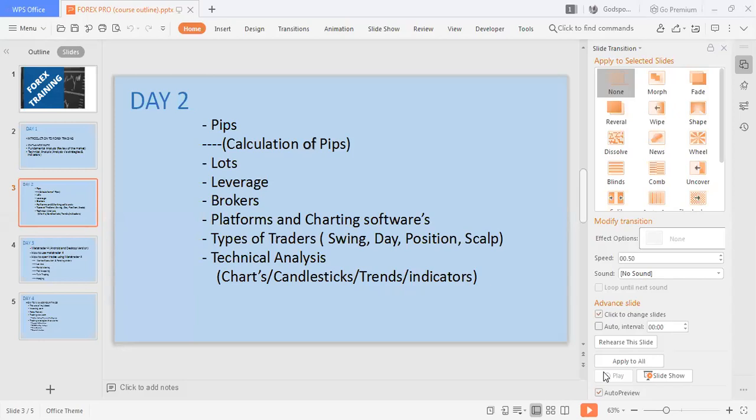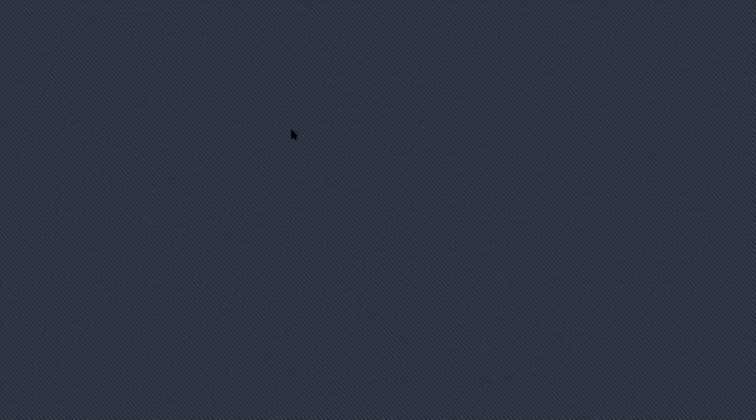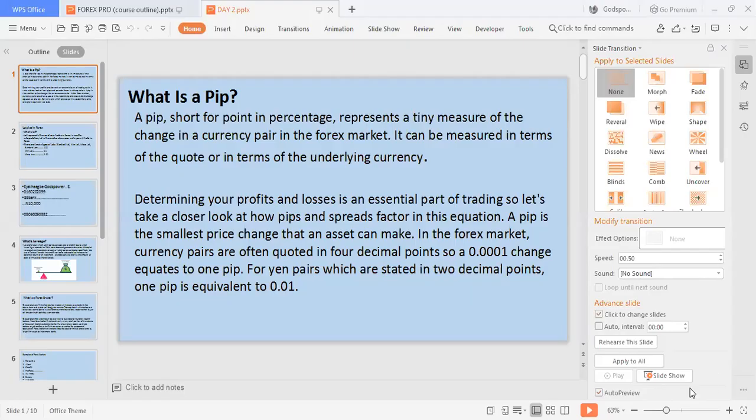So class, looking at my screen, the first thing I'll be starting with today is pips. So what is a pip? A pip is simply known as point in percentage. And as we stand, it's a tiny measure of how the market moves in the Forex market. A pip represents a tiny measure of the change in the currency pair. Determining your profit and losses is an essential part of trading.